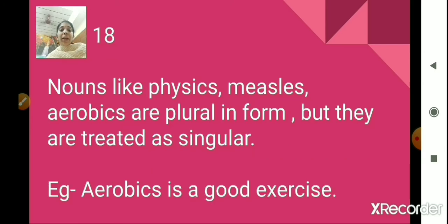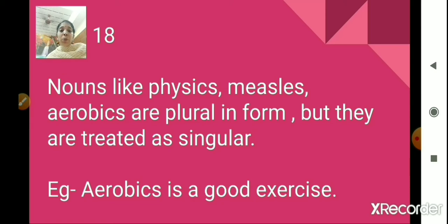Rule number 18. Nouns like physics, measles, aerobics are plural in form because these words end with 'S,' but they are treated as singular. For example, 'aerobics is a good exercise.' Though they appear to be plural in form, we consider them to be singular and use a singular verb, such as 'is.'